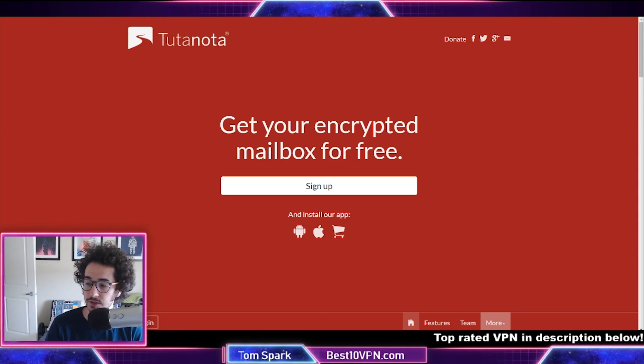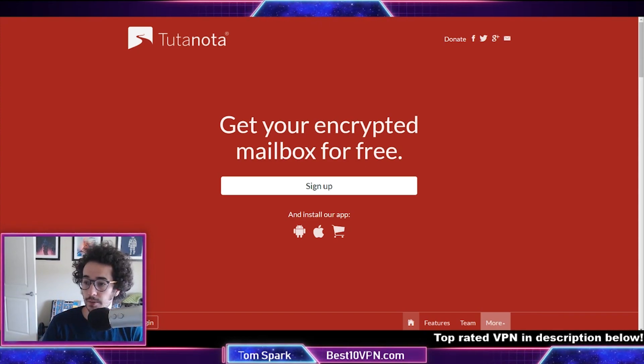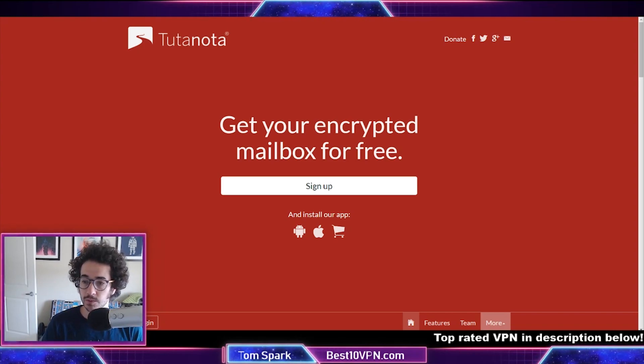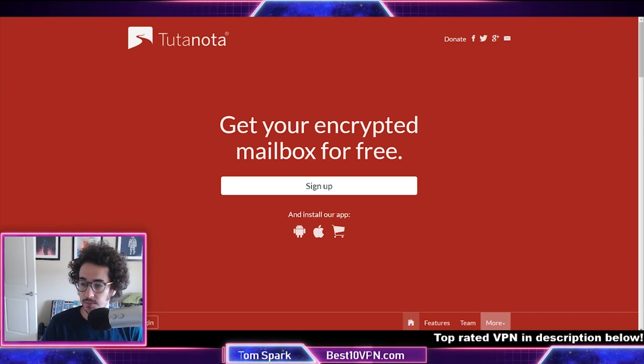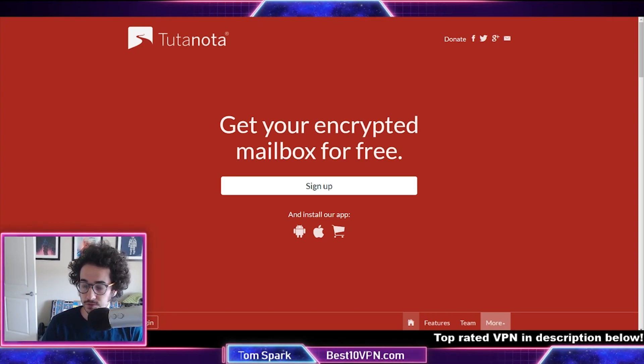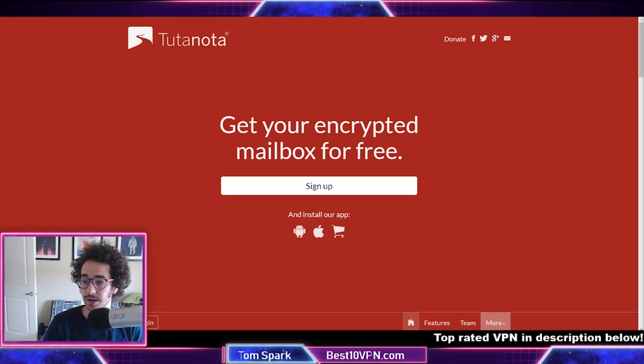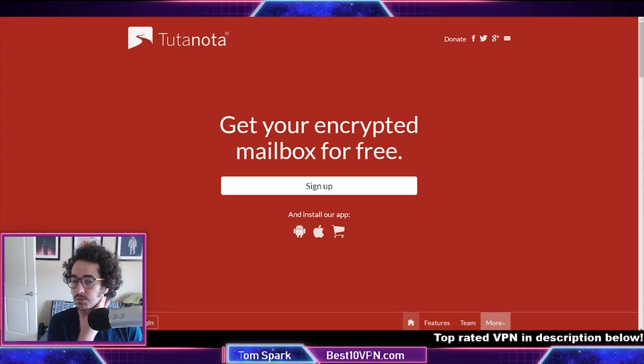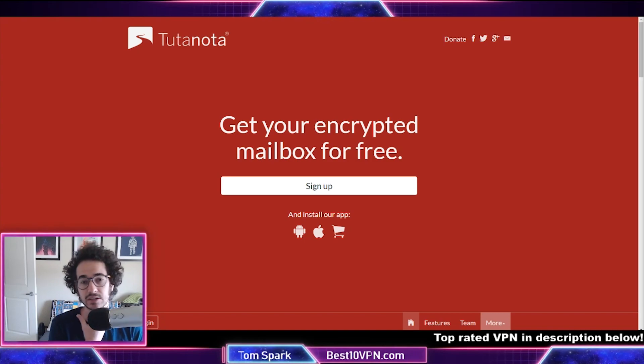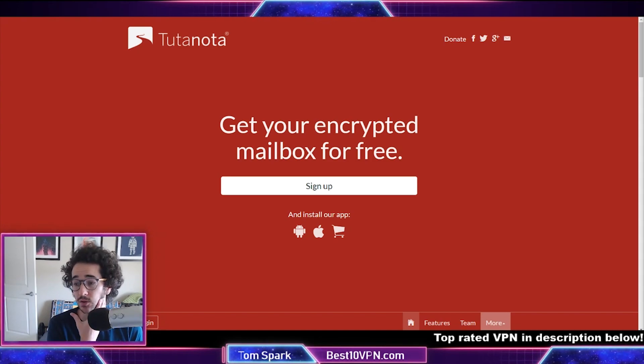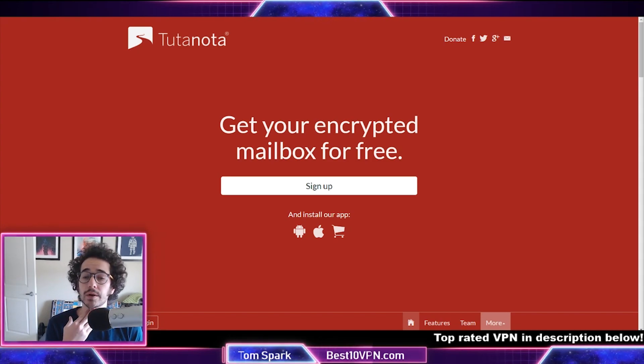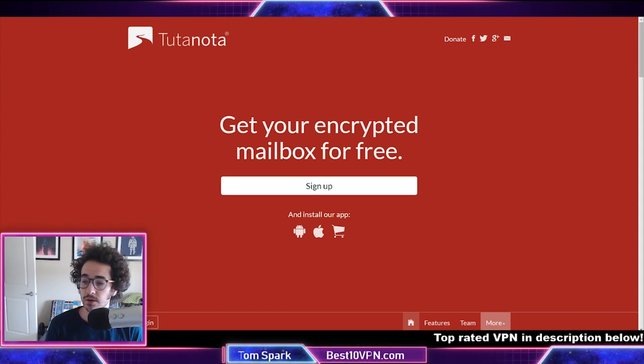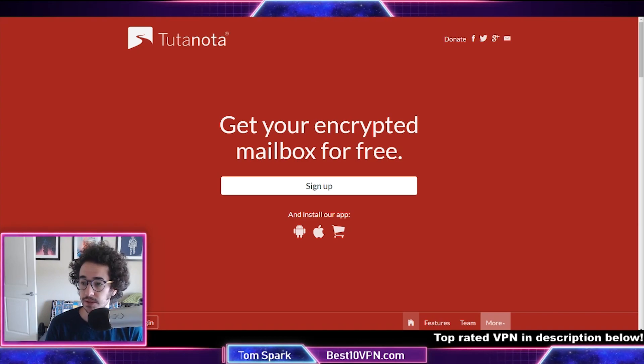With something like Gmail you're going to get like 15 gigabytes for free, but with encrypted email options you're not going to get as much data for free. You're usually getting around one gigabyte or so. Some of these email providers I'm listing are actually paid only, whereas Gmail, Yahoo, and stuff are pretty much free from the get-go.